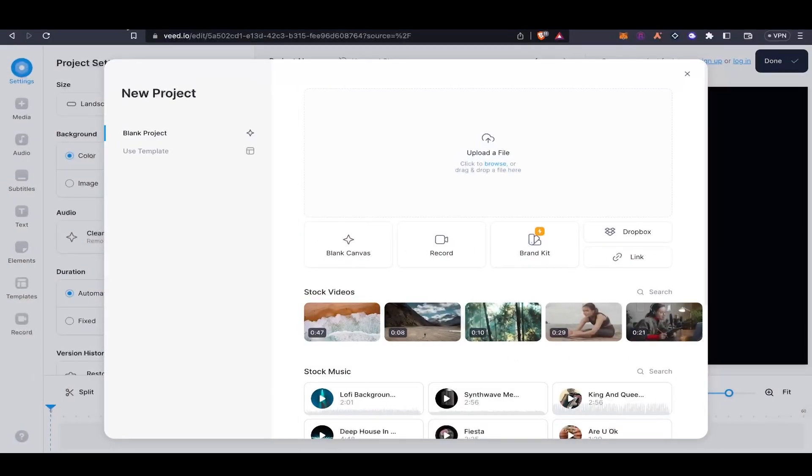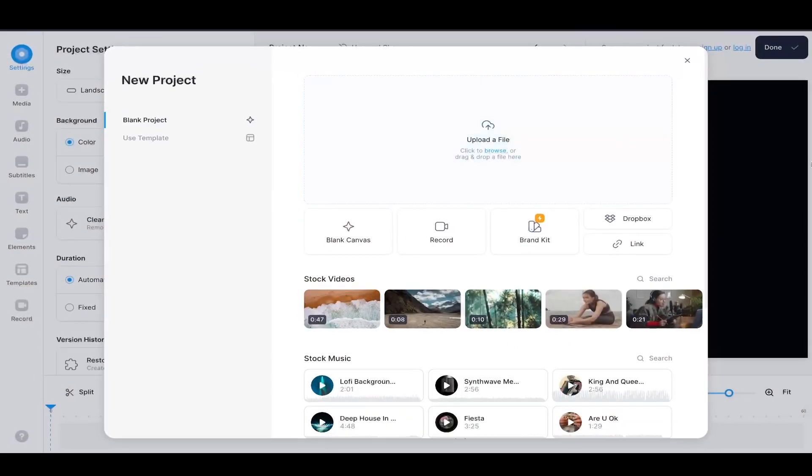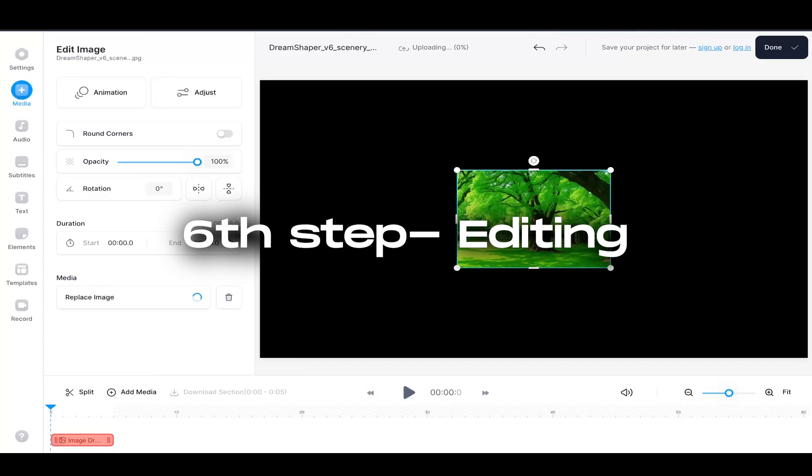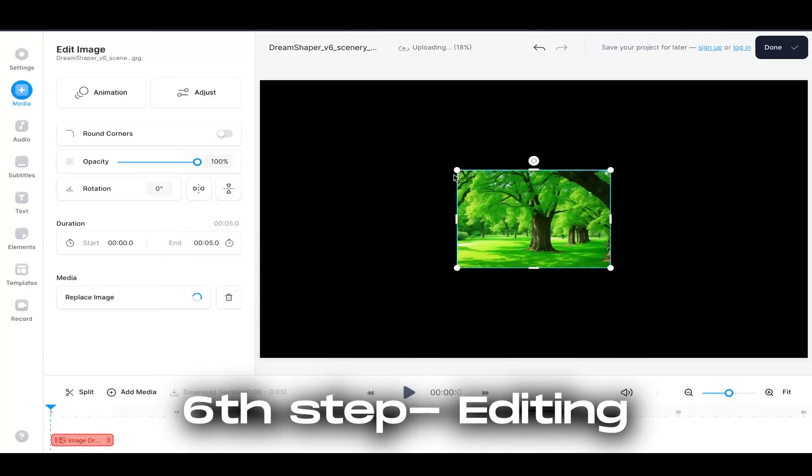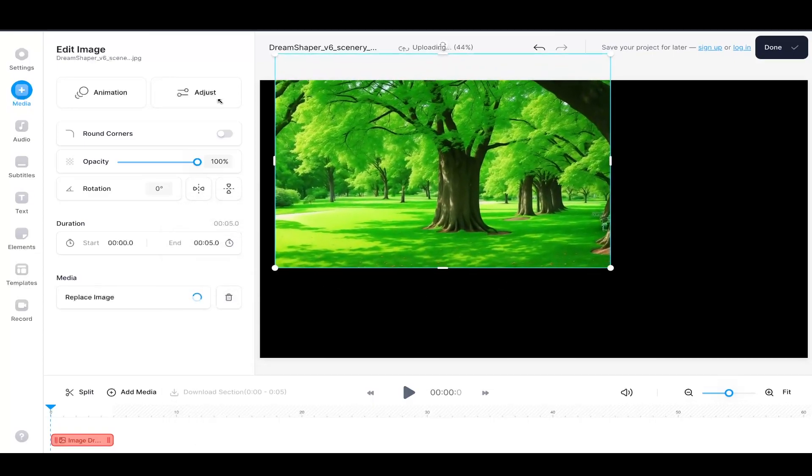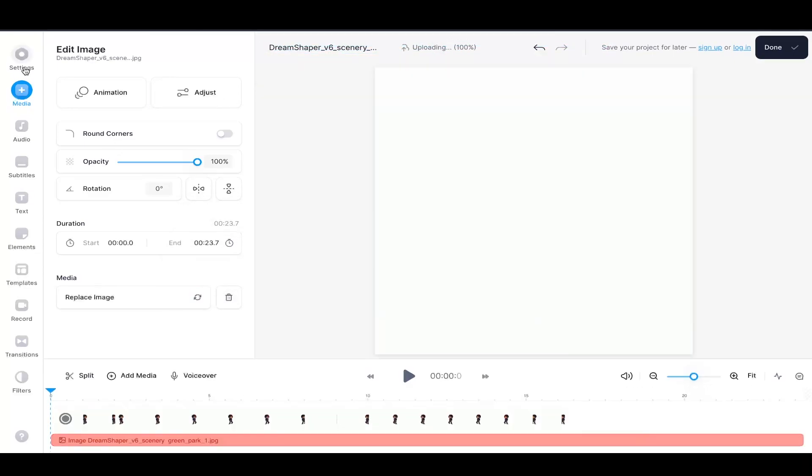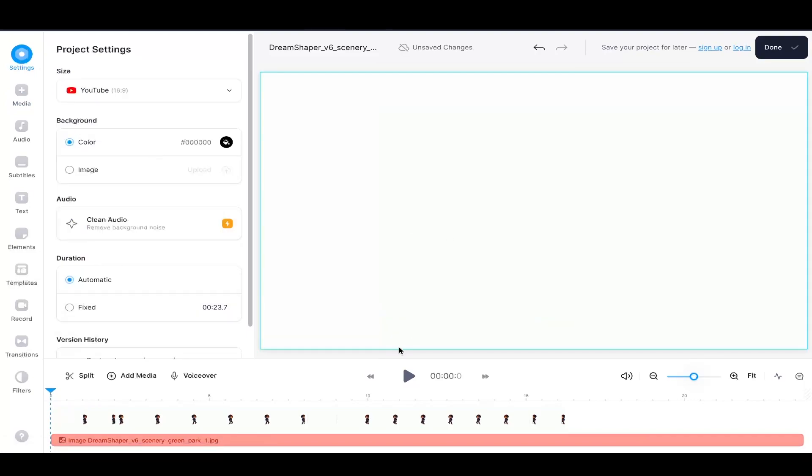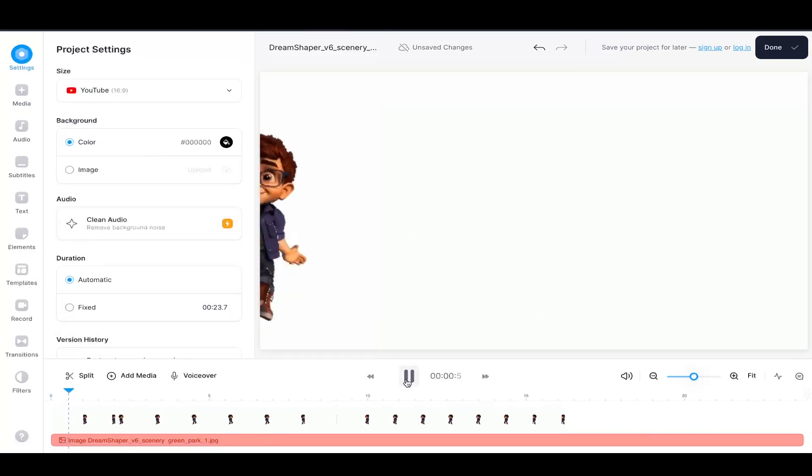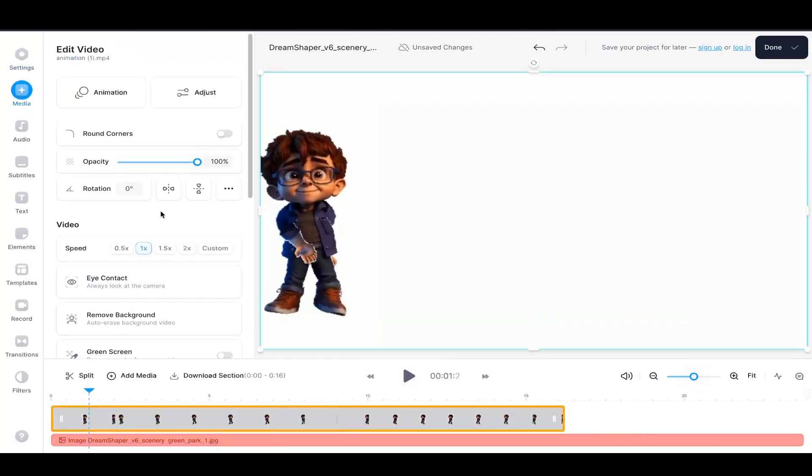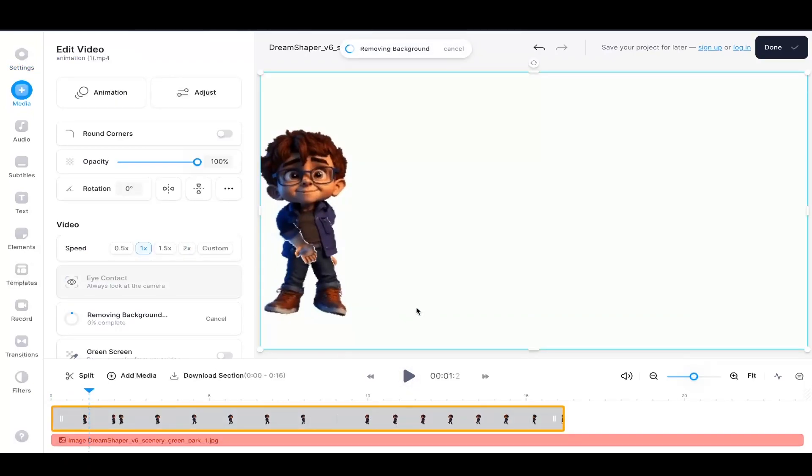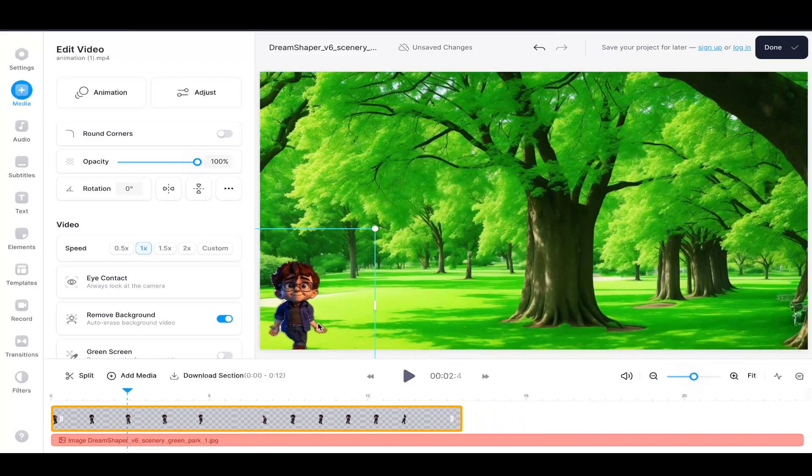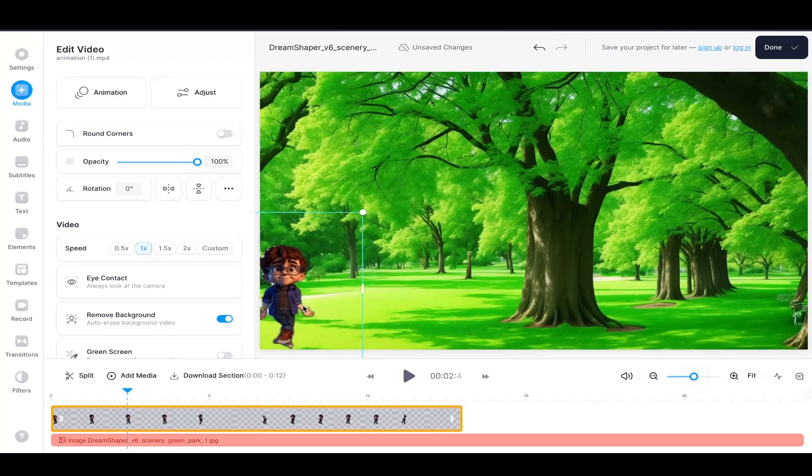So now we got our animation and we also got our character which is speaking. The next thing we have to do is we gotta come to V.I.O. Now you just come here and upload your background and now you have to upload a character which is moving and there is an option of removing a background here. So once you click on that, you will see how the background removes pretty easily and the character is moving on the screen.